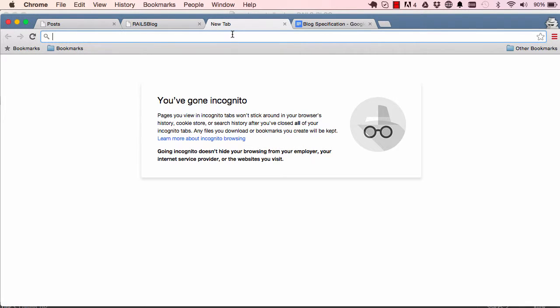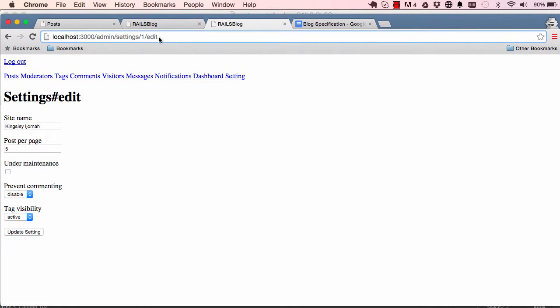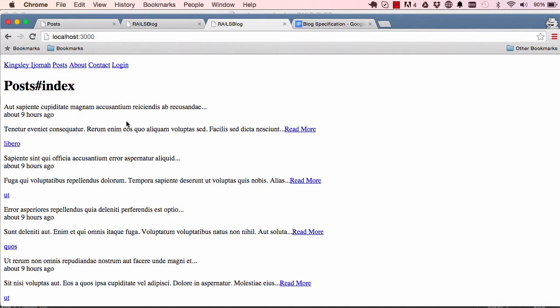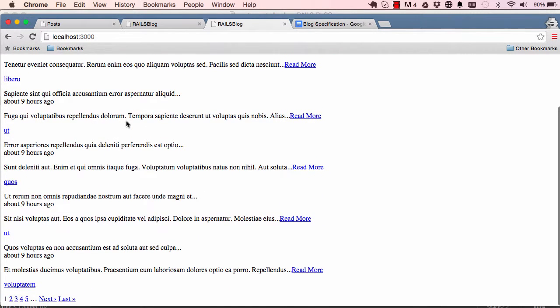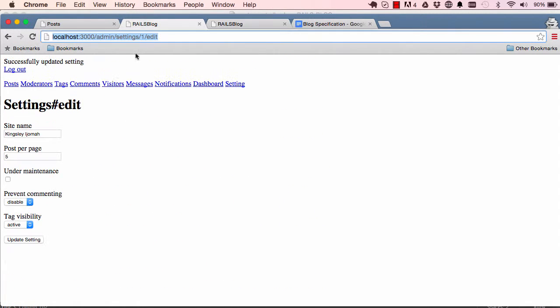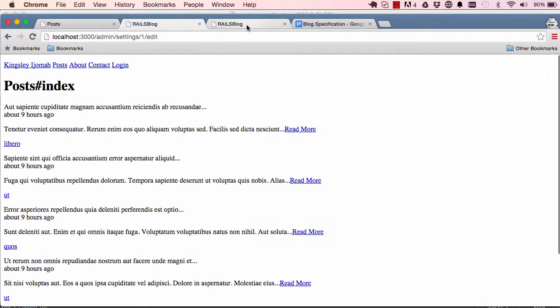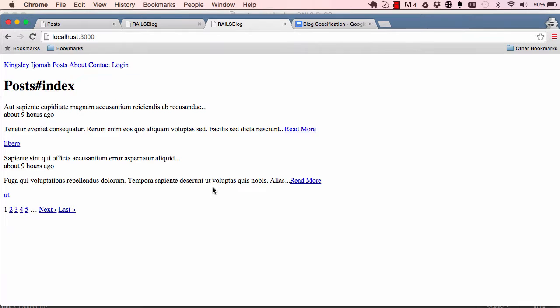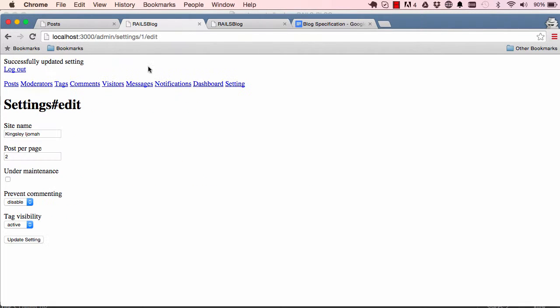Here we can change this to two, so come back here refresh the page, we only have two records being shown per page. So it works, we can control how many pages are being listed in the front end from the back end. So that's exactly what we wanted to achieve, so that works.